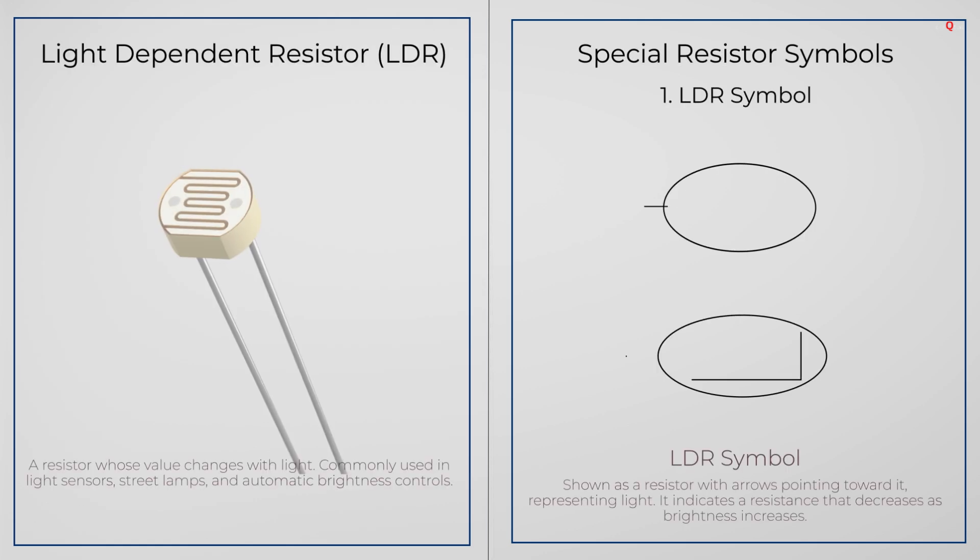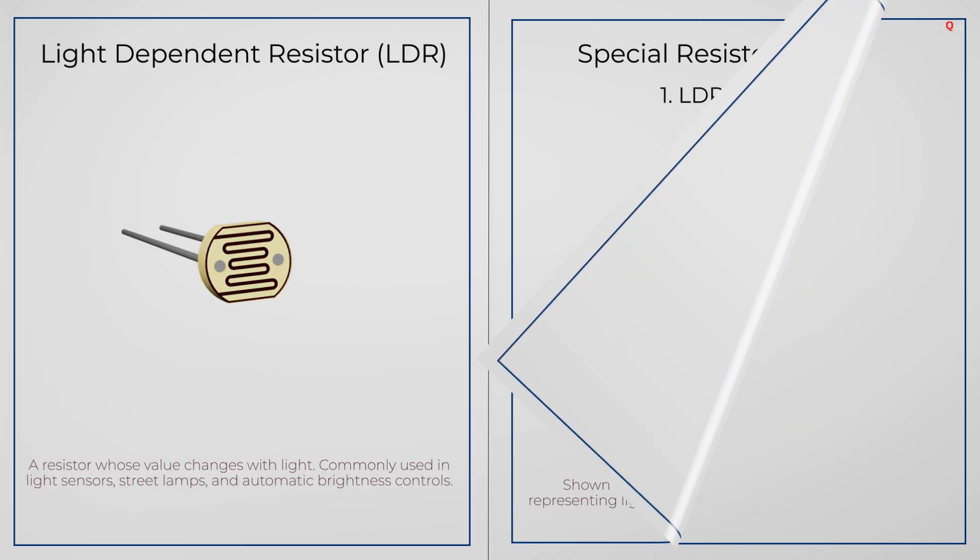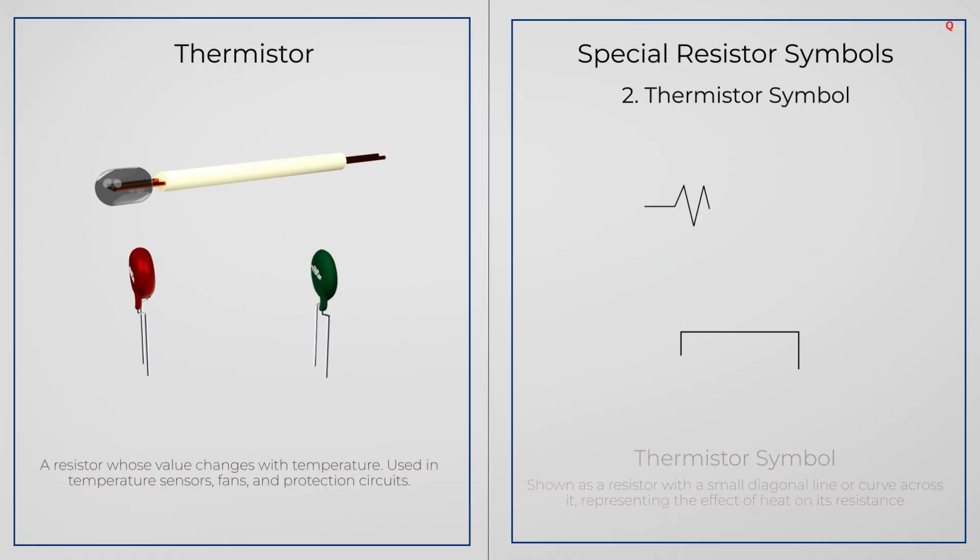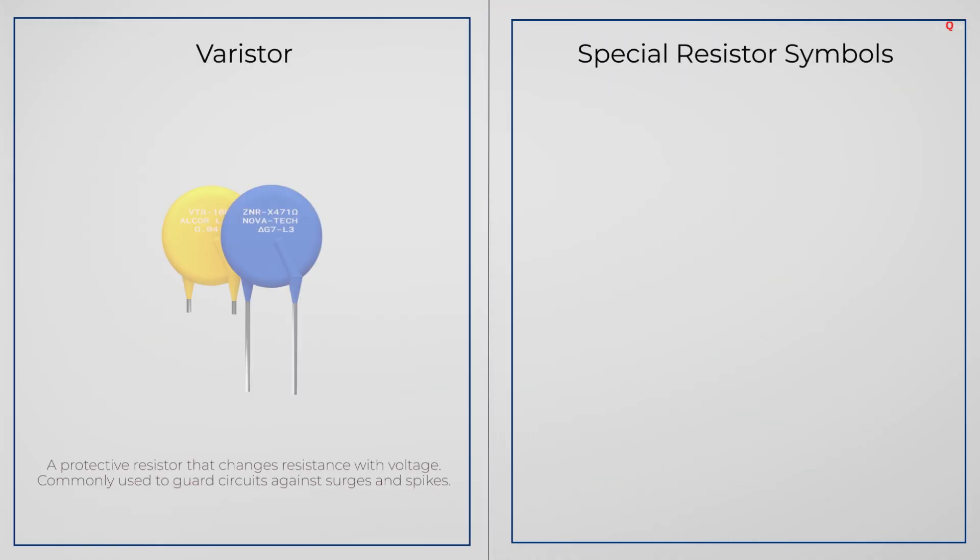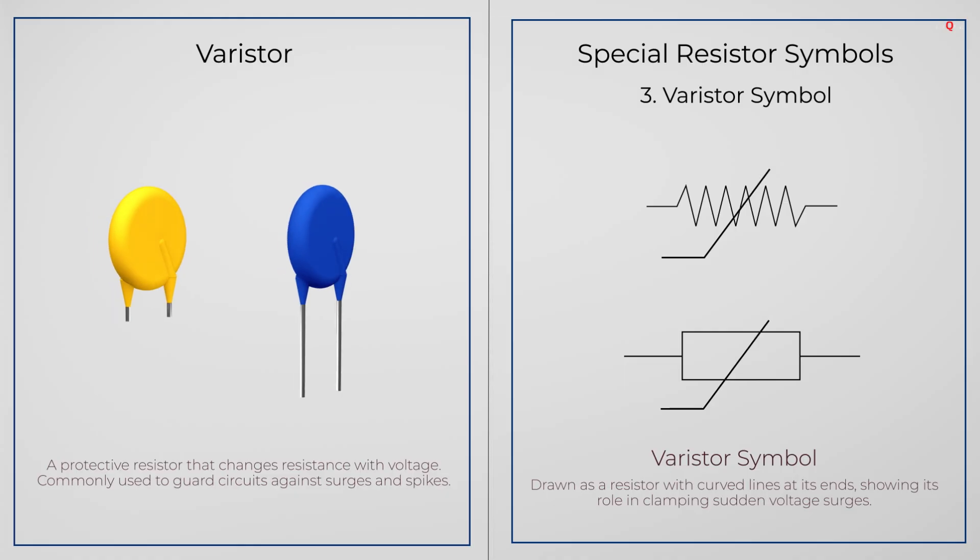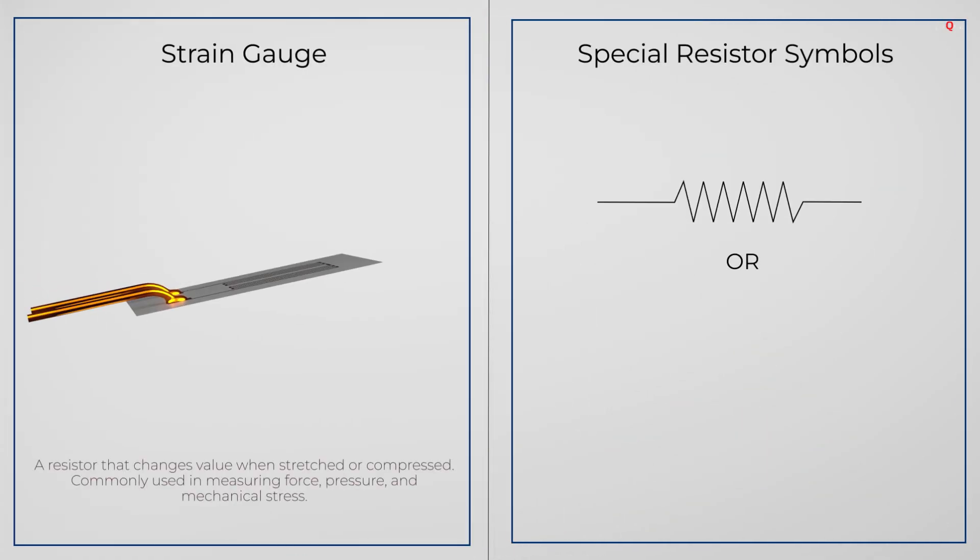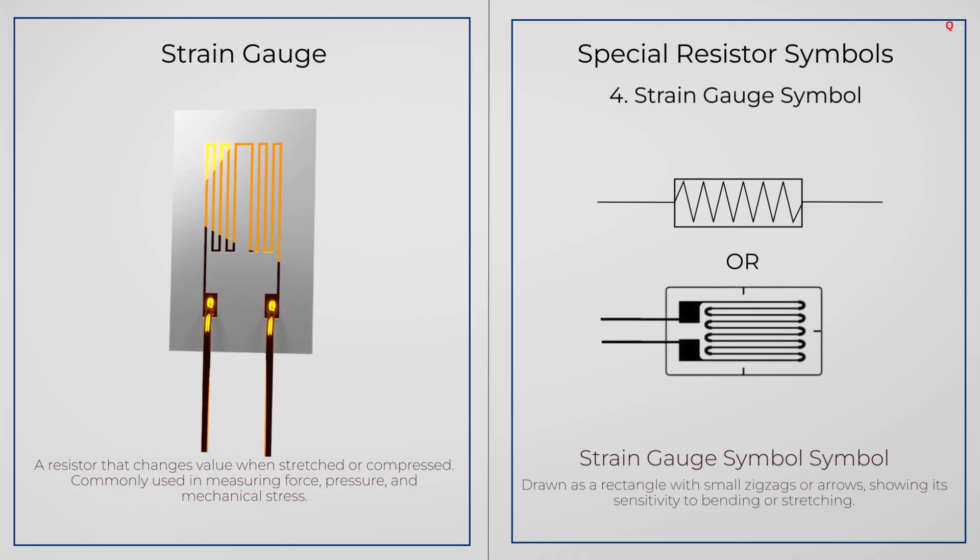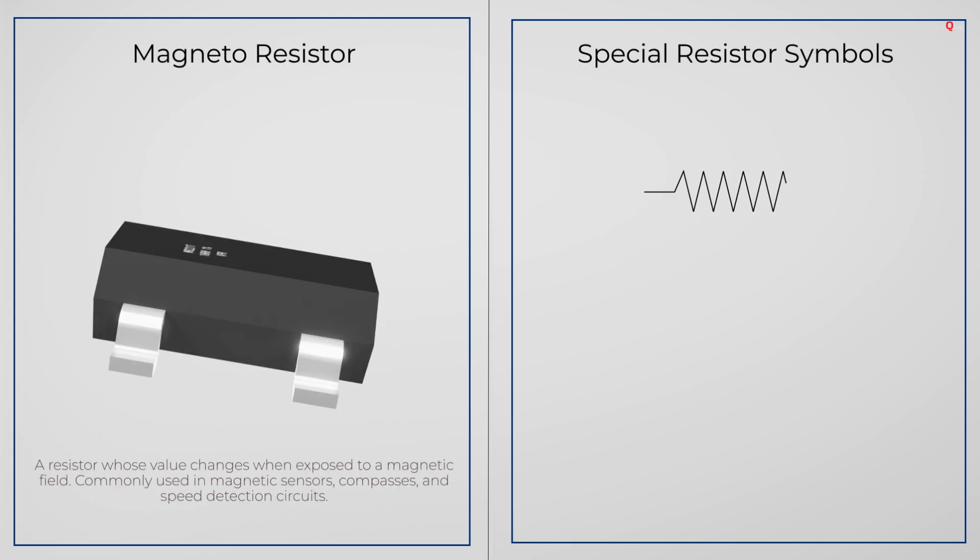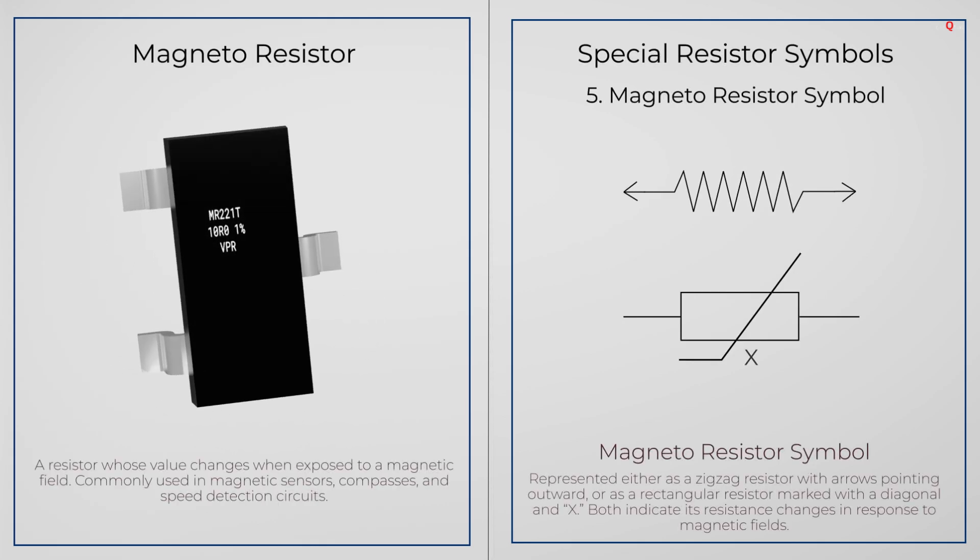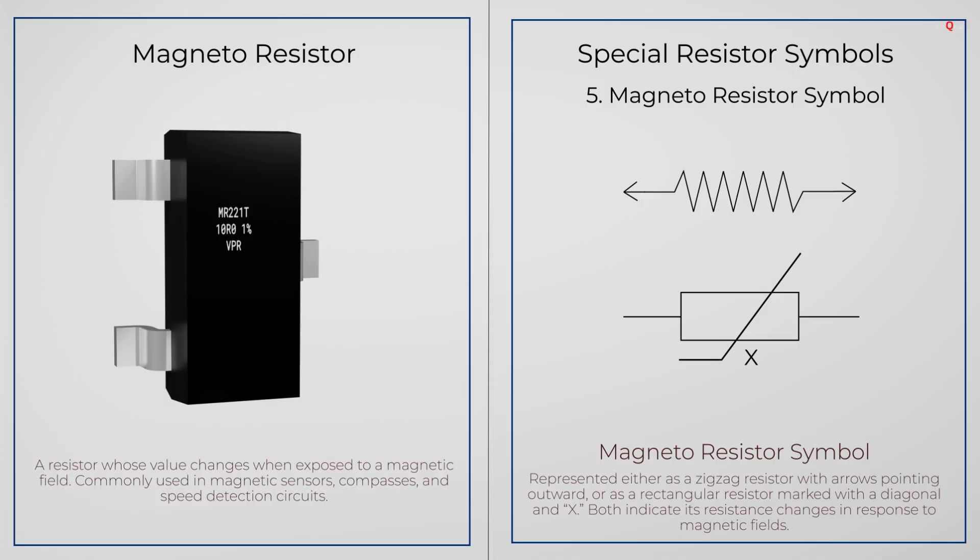Special resistors have their own variations. An LDR has small arrow of light pointing towards it. A thermistor has a small extra line or a curve across the symbol. A varistor is shown with curved lines at its end, to show it protects against sudden voltage spikes. A strain gauge is drawn as a rectangle with tiny zig-zag or arrows, to show it reacts to stretching or bending. A magnetoresistor symbol adds two small arrows in opposite directions, to show it responds to magnetic fields. These symbols tell you at a glance what kind of resistor is used in a circuit.